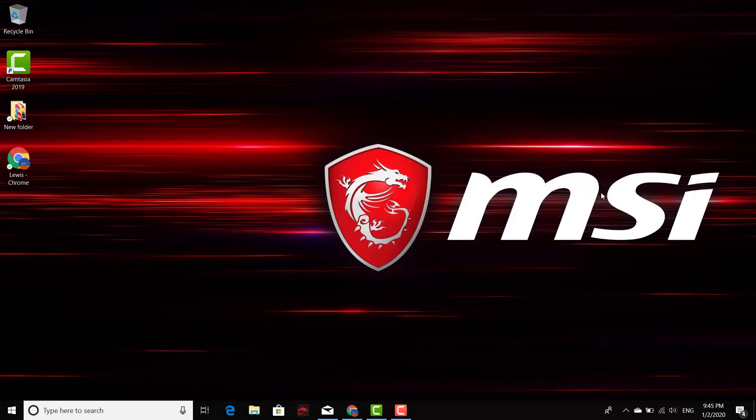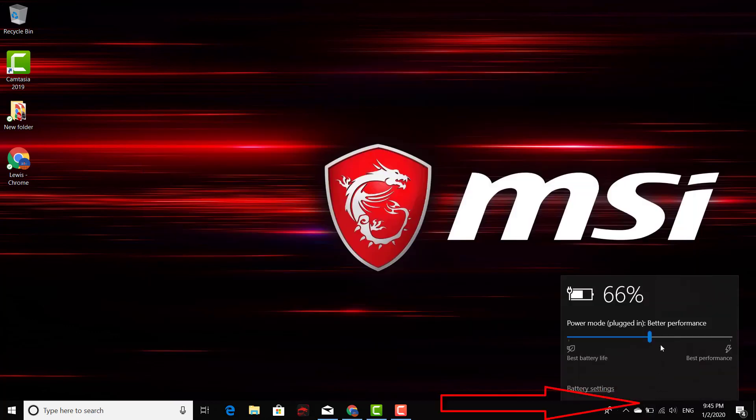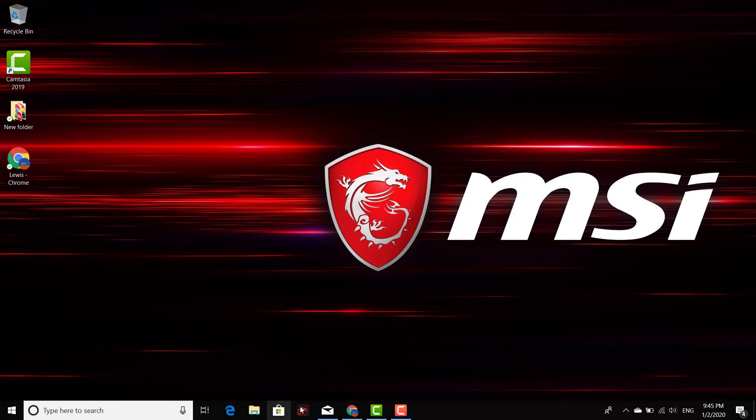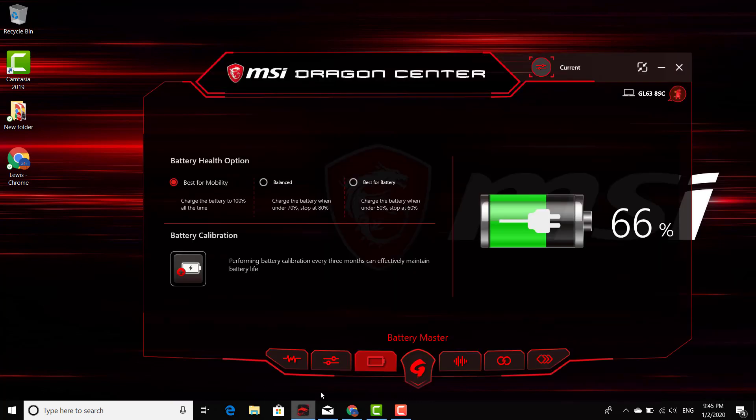And then right here on the bottom right-hand side, you should be able to see that it's going to start changing here pretty soon because these laptops actually charge very quickly. So let's go ahead and launch it again and you should be able to see that change in any second right here.